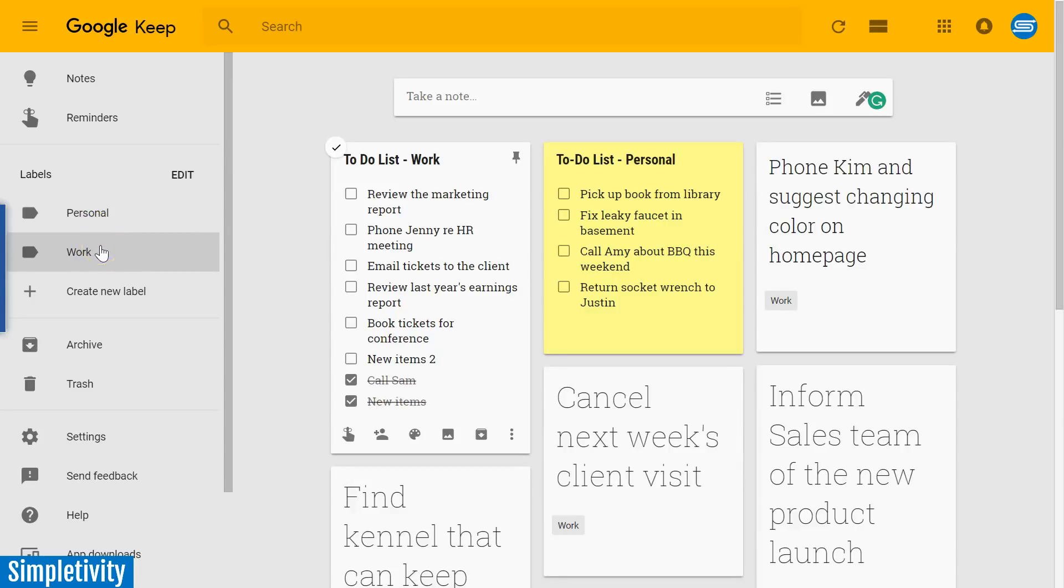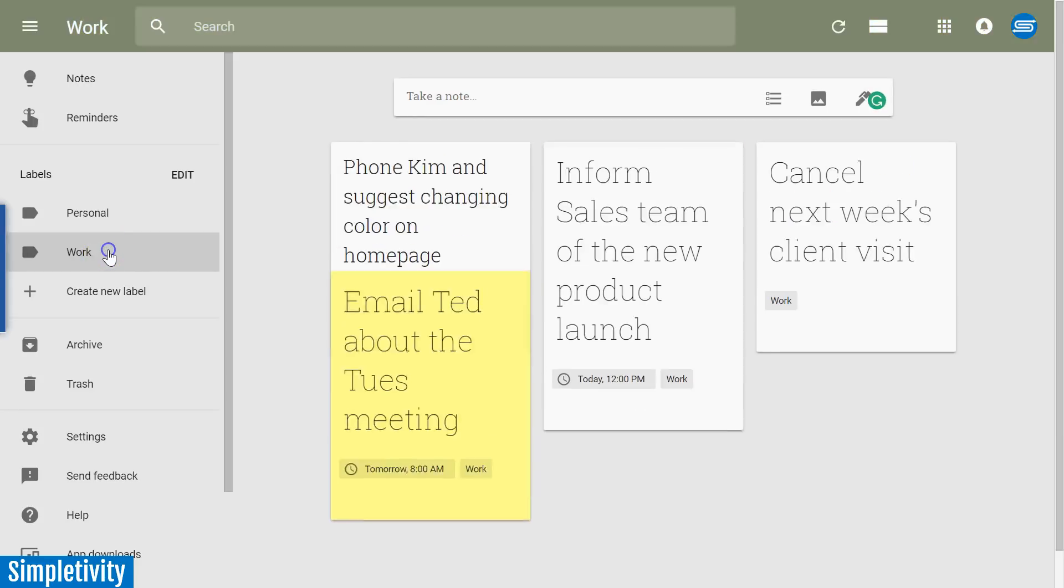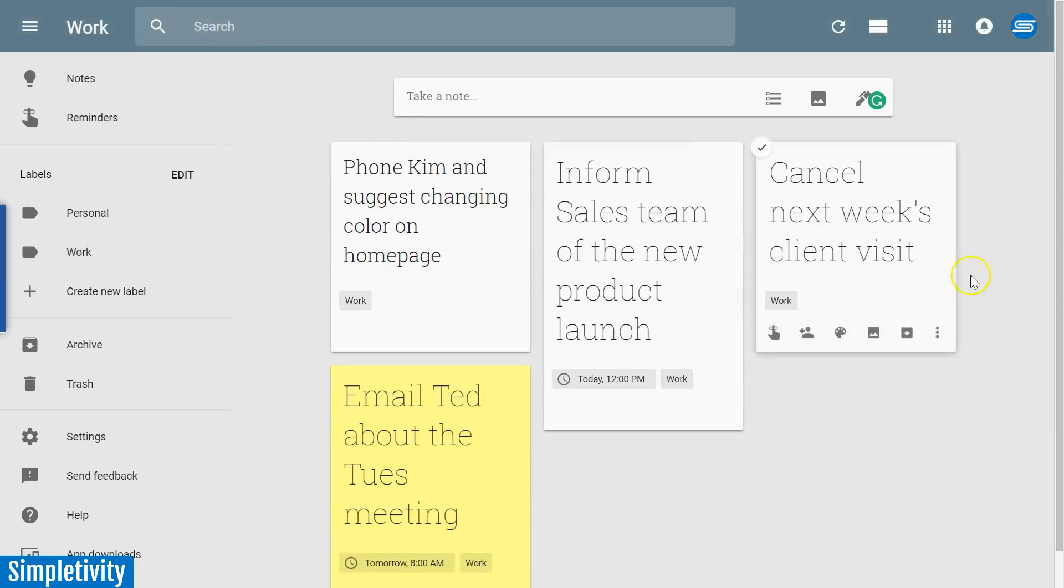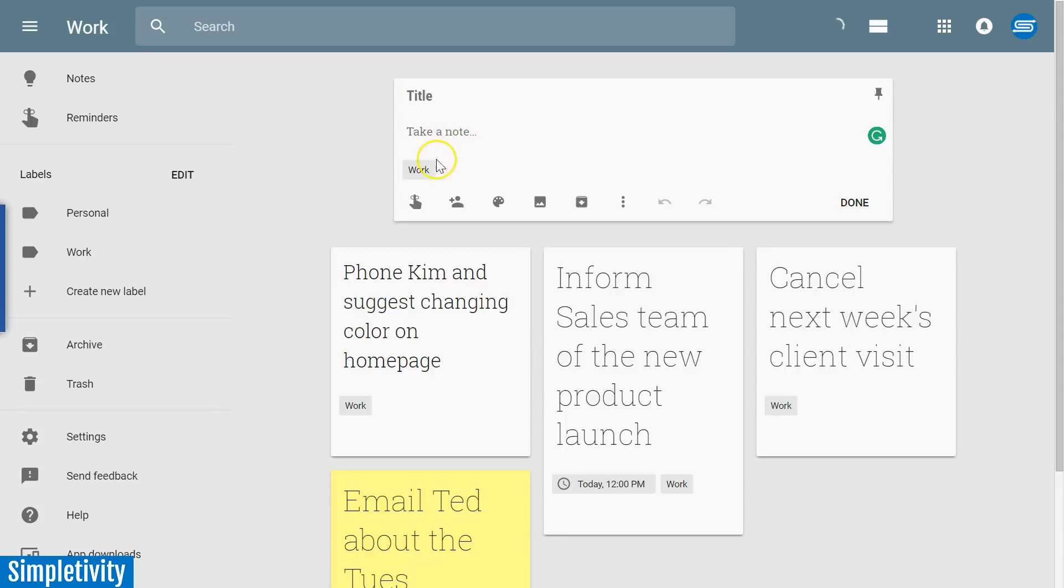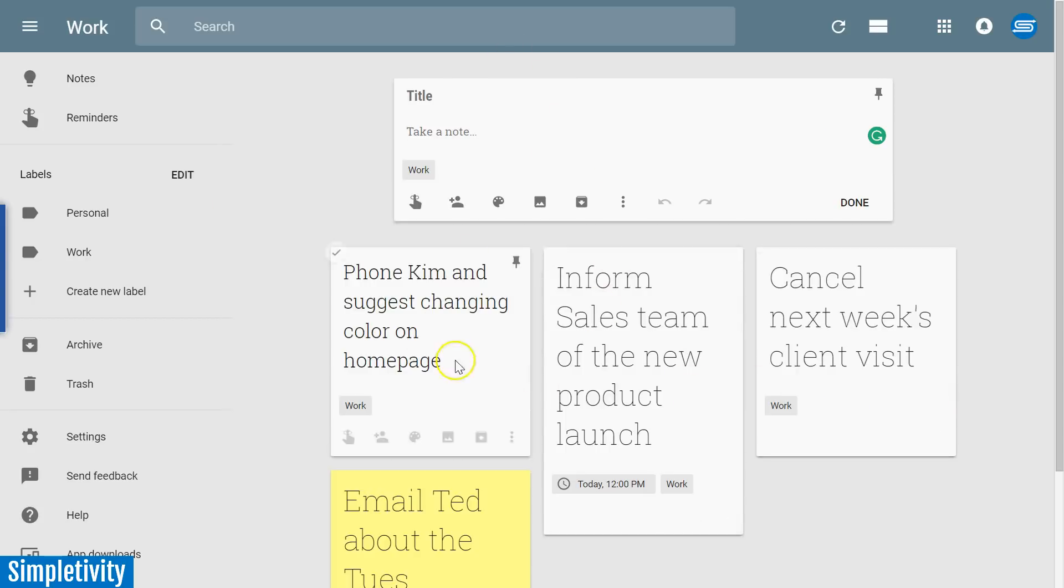Some of you may be thinking, well I don't want all of my notes just in one unmanageable list. That's where labels come into play. Over here on the left hand side you can see I've also created a personal label and a work label. When I click on the work label, now all I see are my work related tasks.